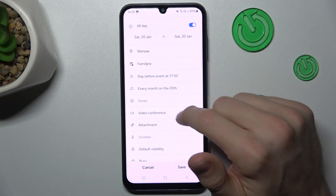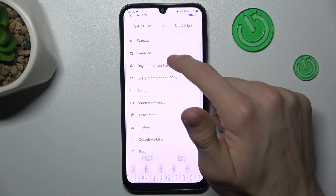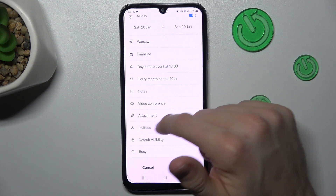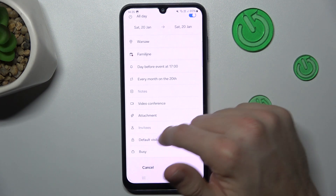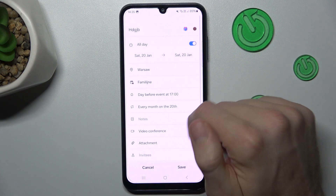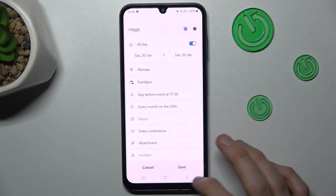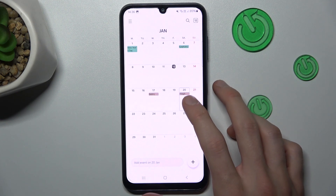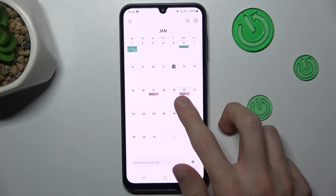We can set it to every month, add notes to our event, add a video conference, add tags, and we can invite some people to our event. After that we click Save and we have it in our calendar.